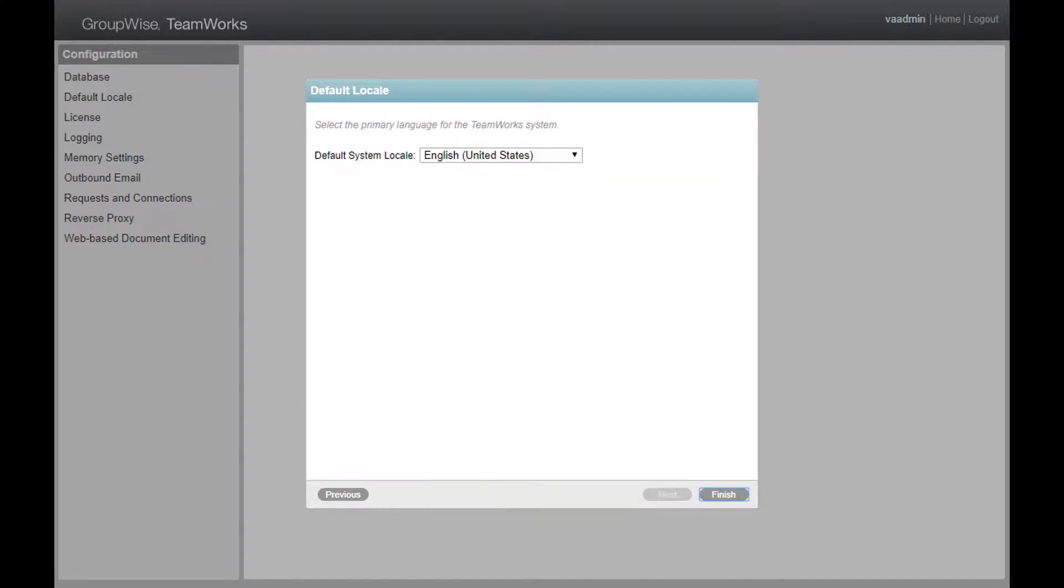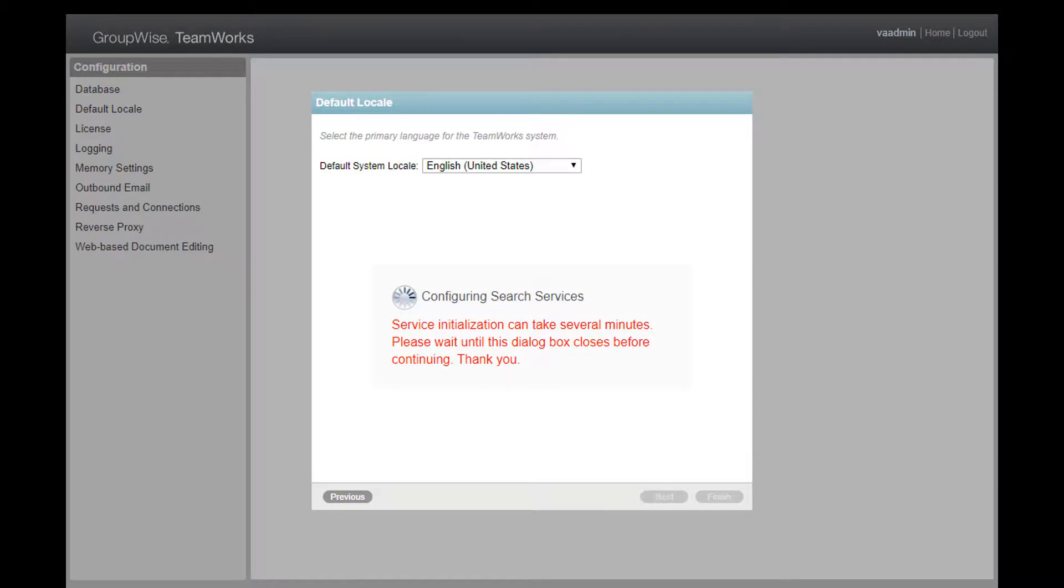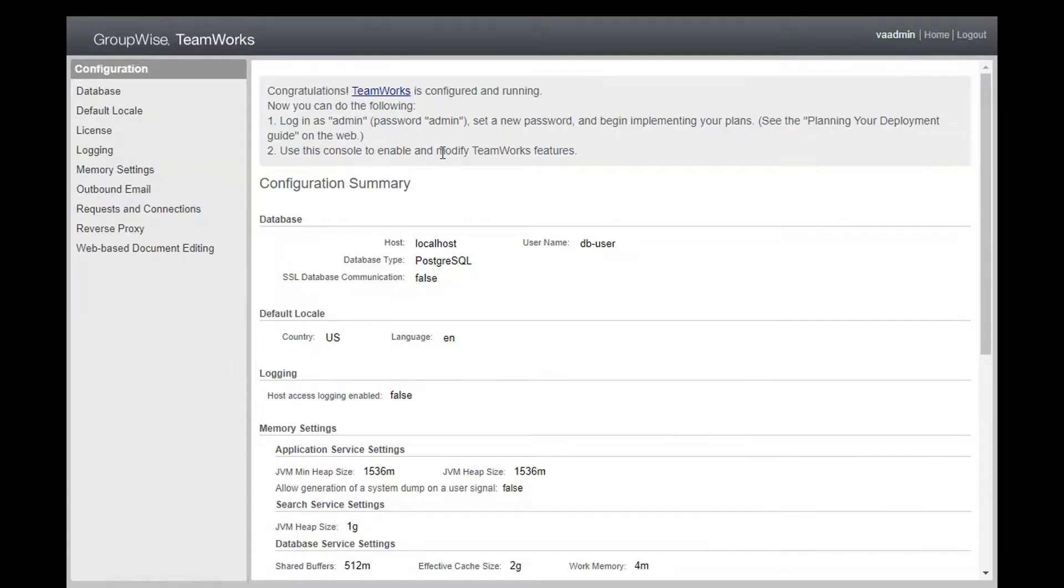And next, choose your primary language and when you hit next this time, you will see it's actually configuring the system. Once that's done, then the appliance configuration work is complete.